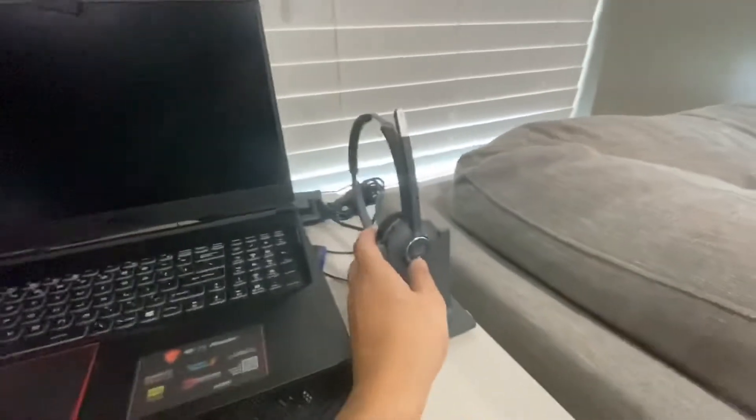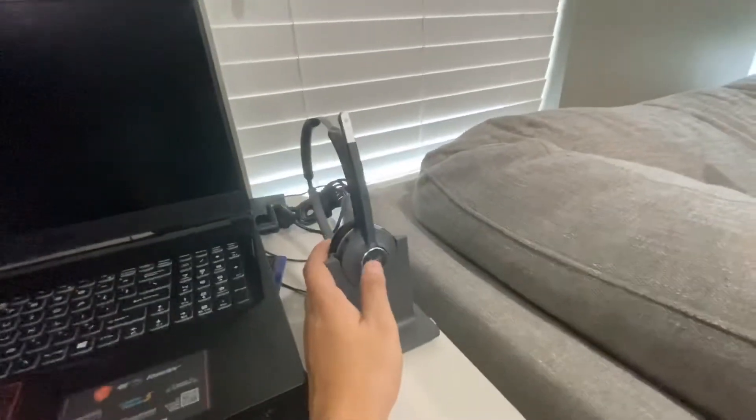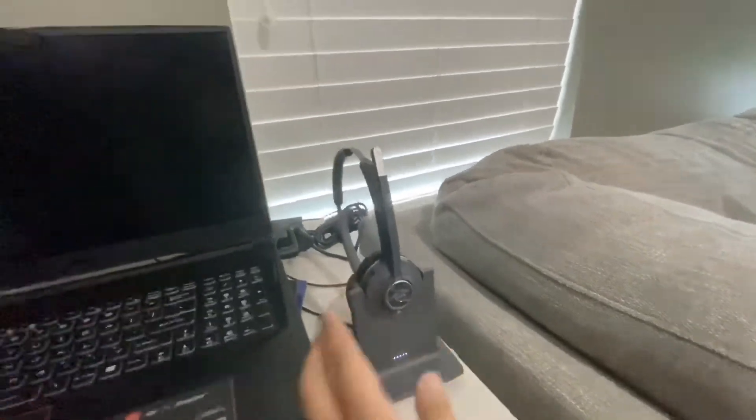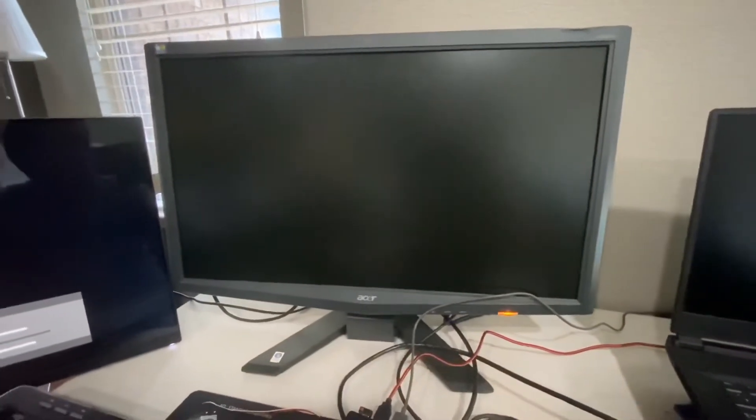I'm going to use a Cisco 562 headset and an Acer 24-inch monitor.